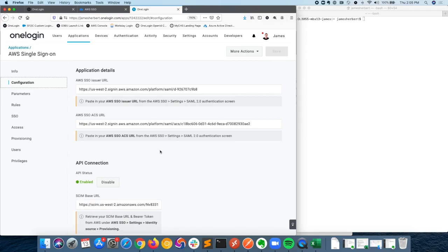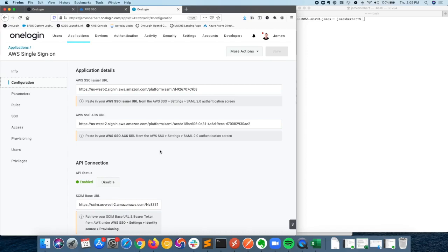Hello everyone, in this video I'm going to be going through a quick demonstration of how you can utilize OneLogin as an identity provider to access and authenticate to the AWS CLI, or command line interface.